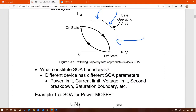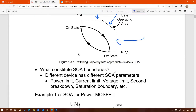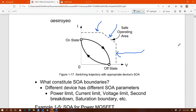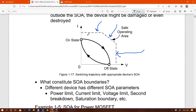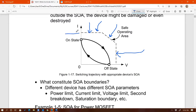What constitutes SOA boundaries? Different devices have different SOA parameters: power limit, current limit, voltage limit, second breakdown, saturation boundaries, and many variations. In general, it has at least three. Looking at the SOA plot: the horizontal flat line is the current limit of the device; the vertical line is the voltage limit; and the line with a slope represents the power limit — voltage times current — which also corresponds to a thermal limit.